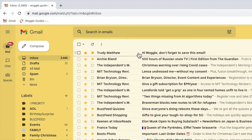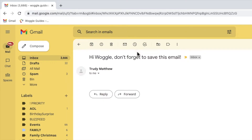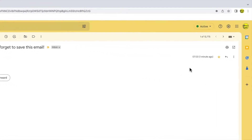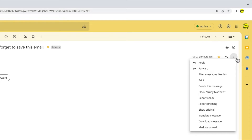I'll click on this mail from my friend Trudy once to open it. If I now move my mouse cursor to the top right of the email you'll see there are three dots or an ellipsis icon shown here. If I click on that, a number of additional actions are shown, but the one I'm most interested in is the filter messages like these option. Let's choose that now.